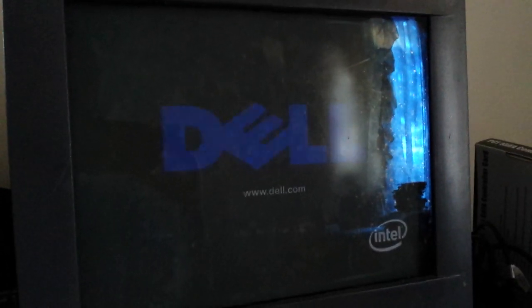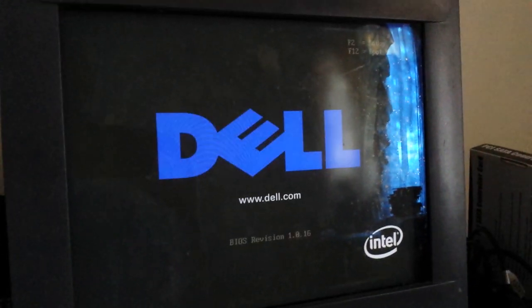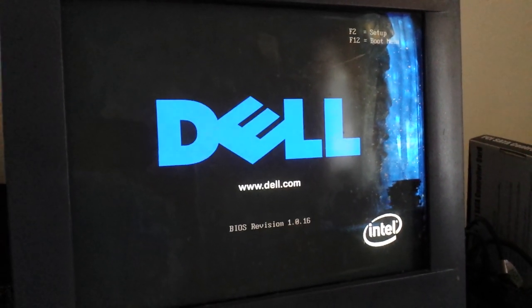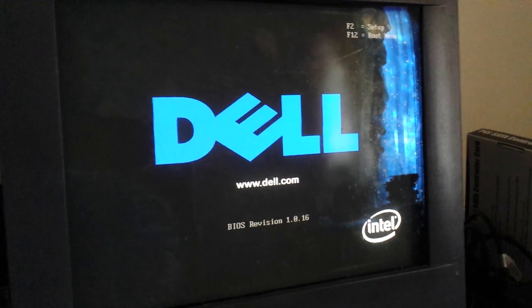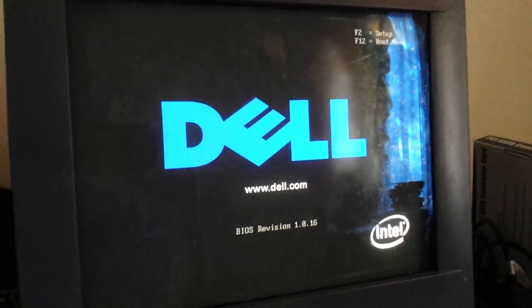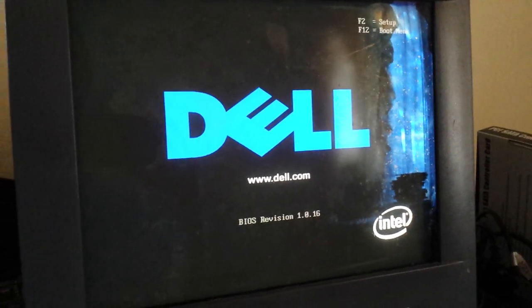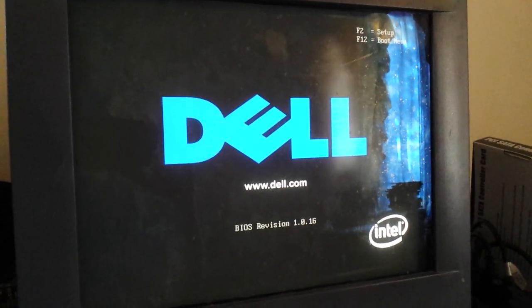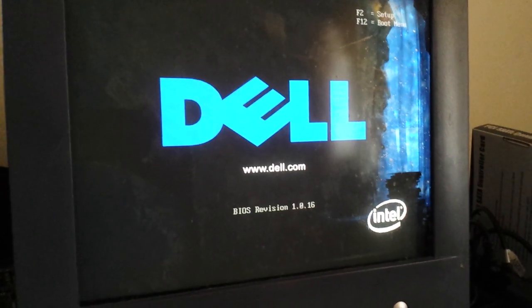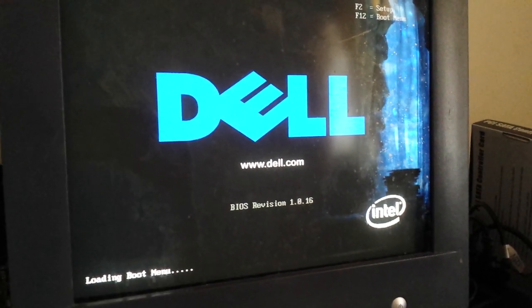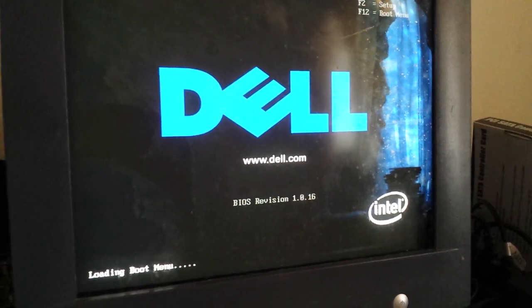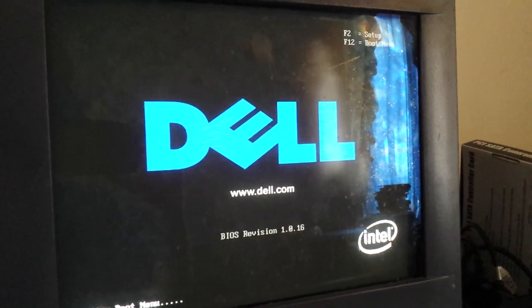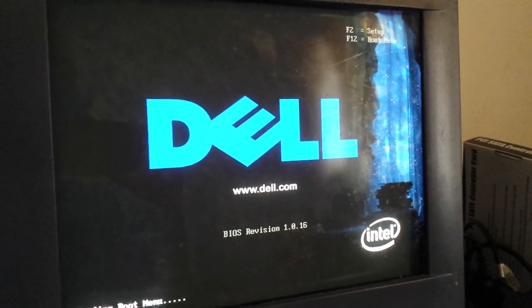So let's start by first turning on the actual computer. We're going to hit F12 to load our boot menu. Well, at least with this particular model, others you might need to hit escape. So it says loading boot menu at the bottom and if you look it says F2 for setups and F12 for boot menu.